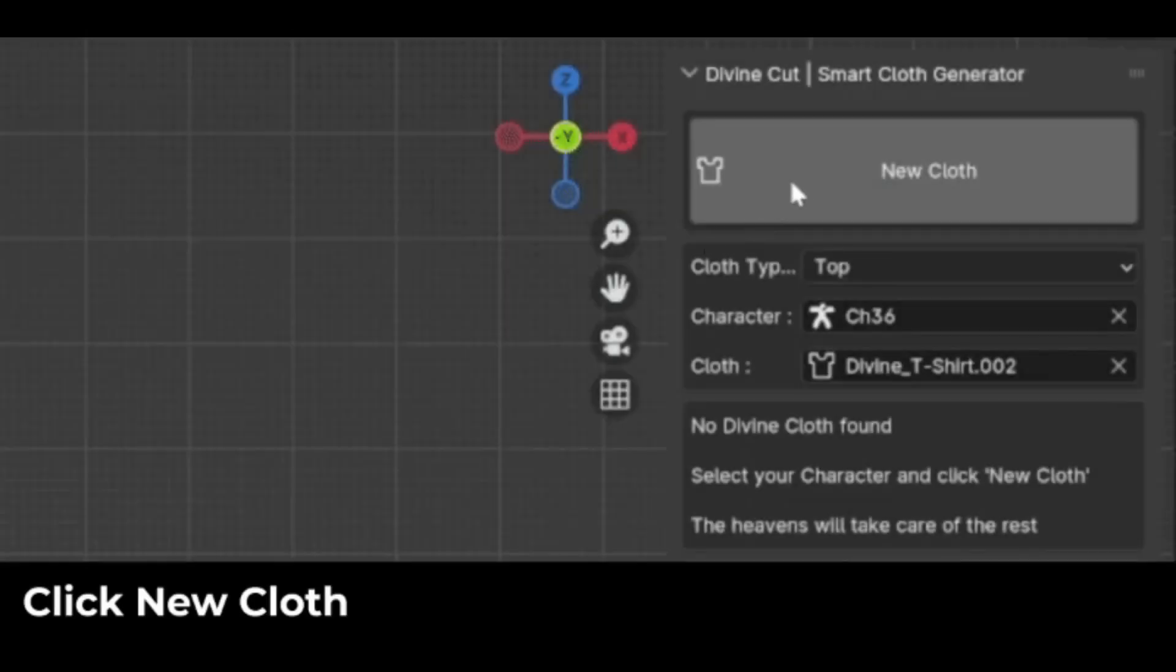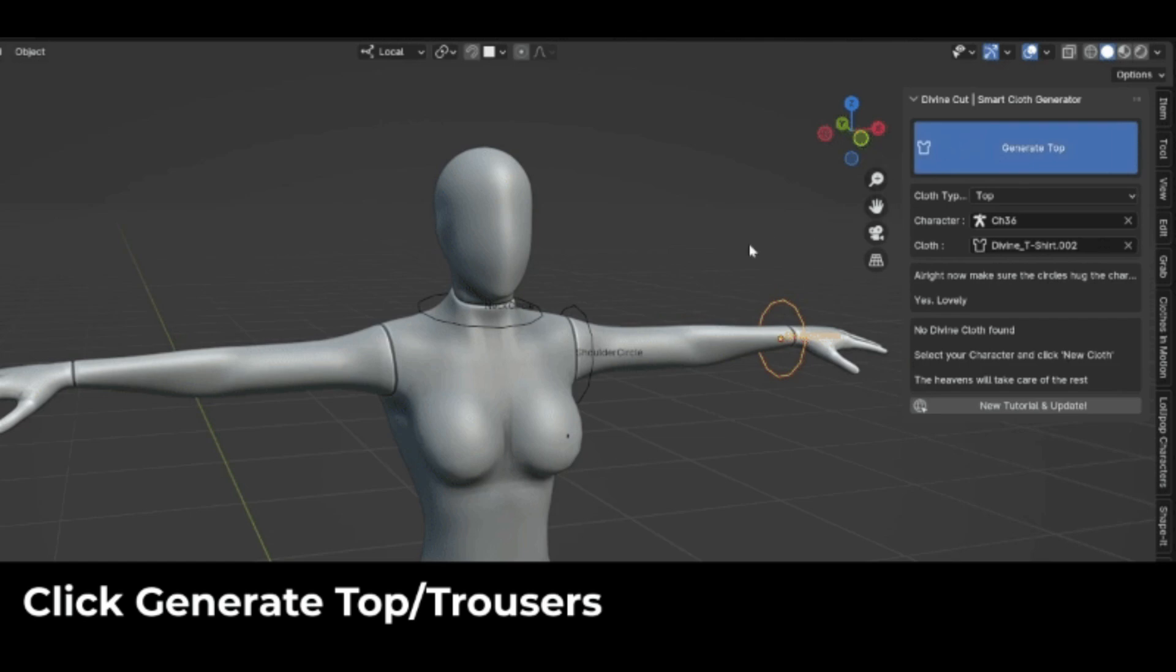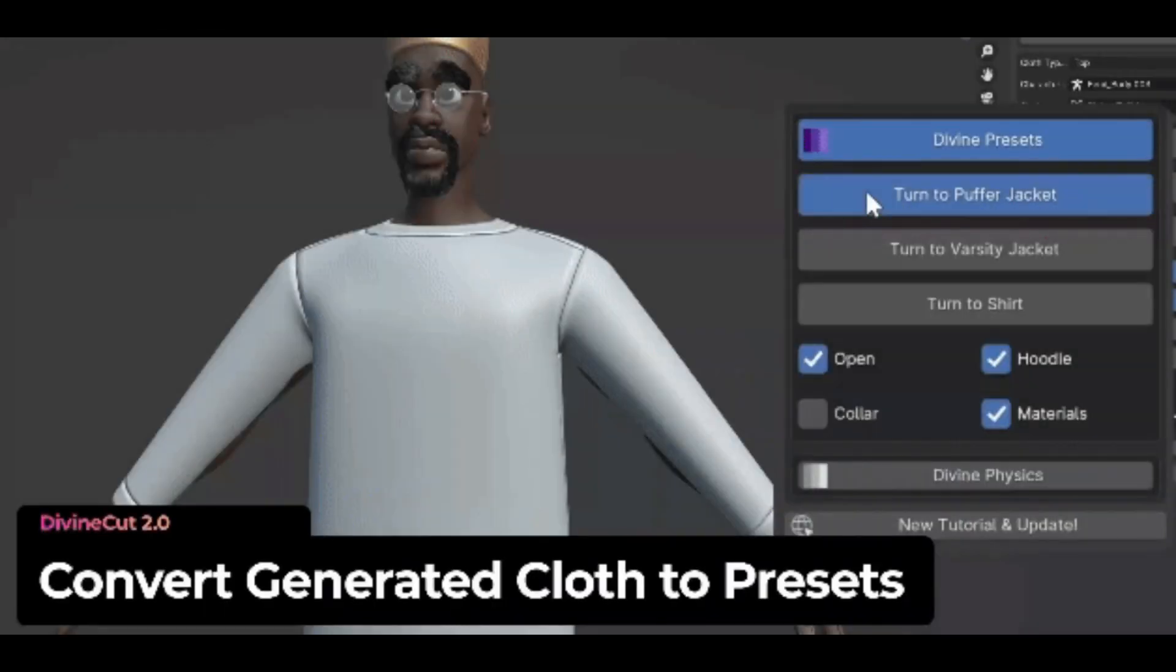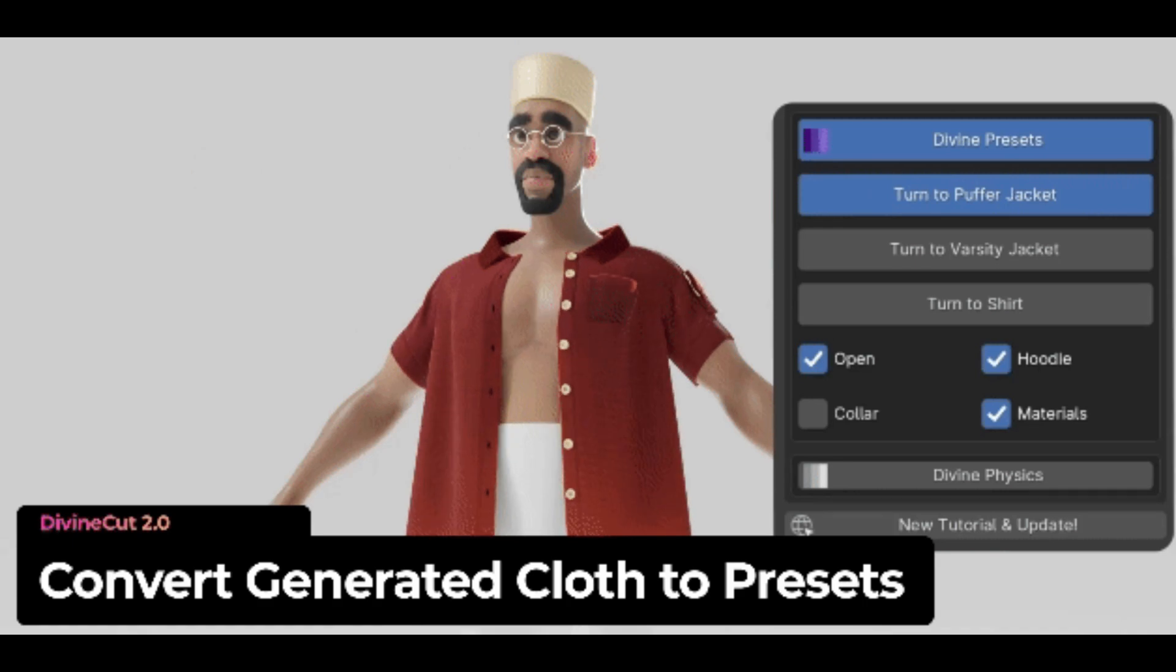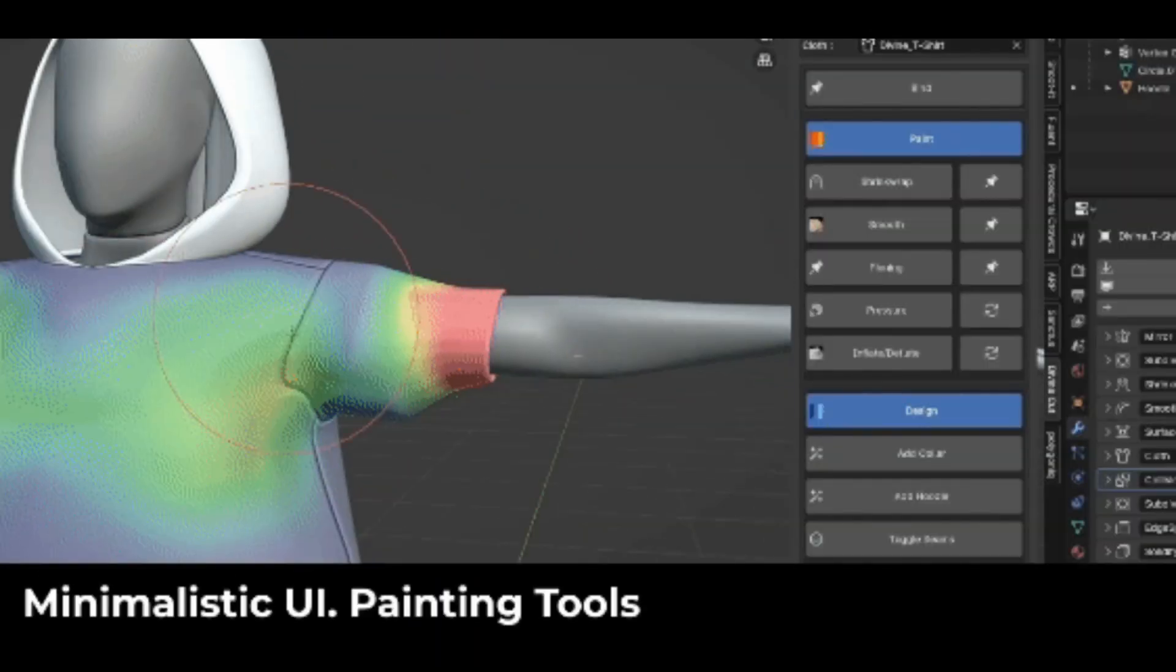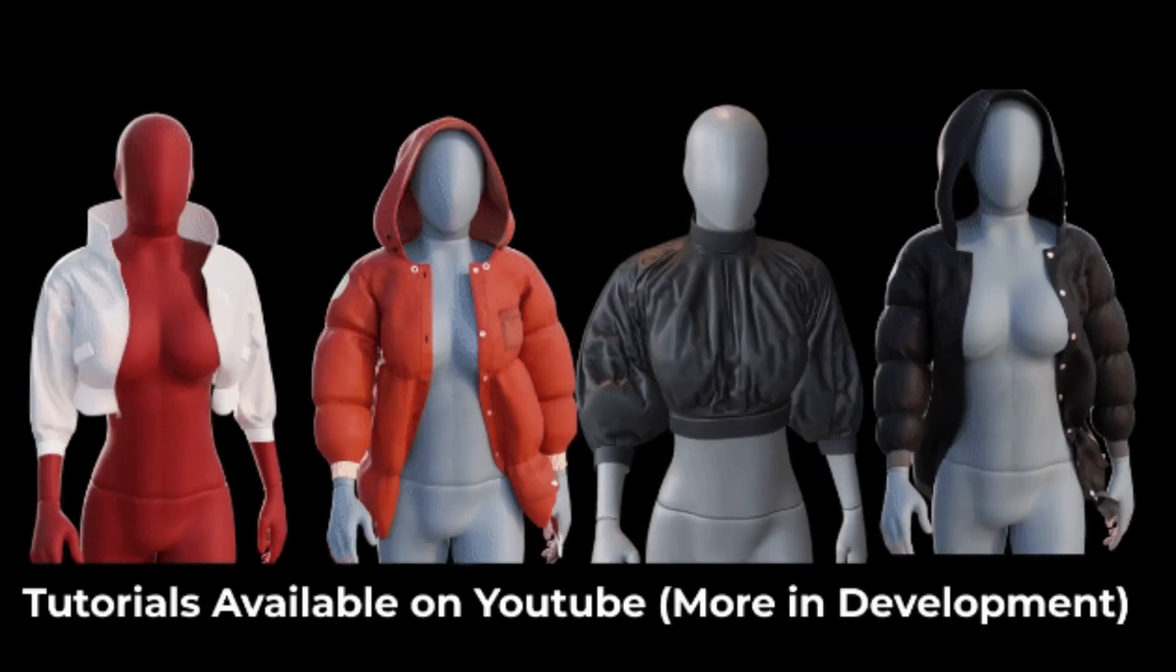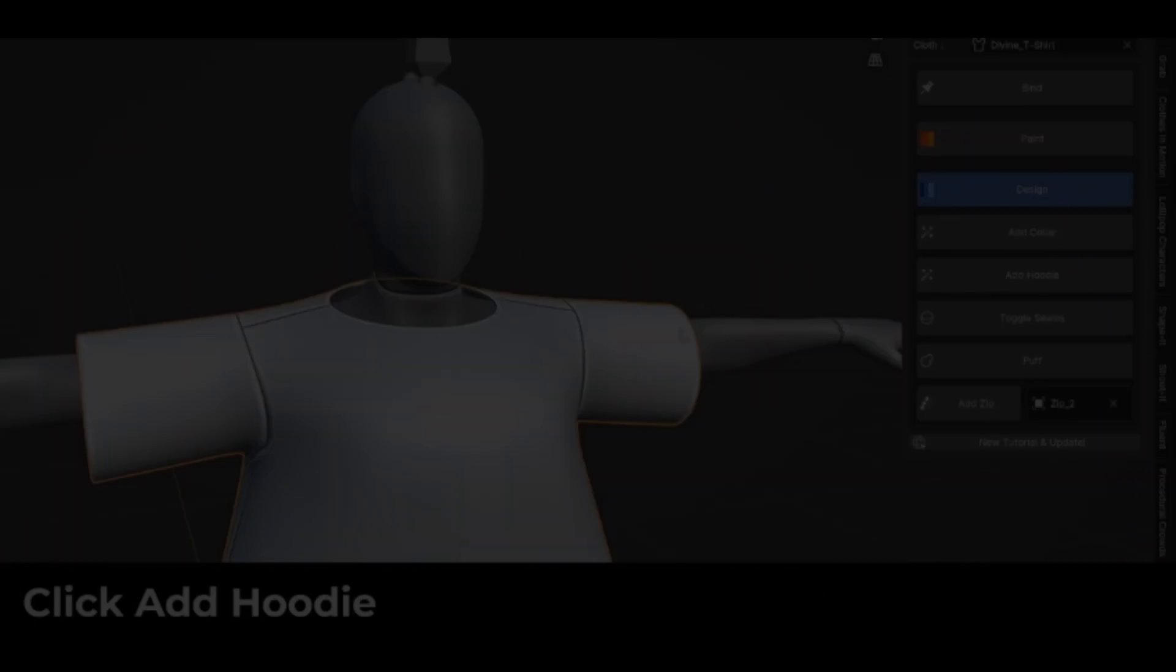Divine Circle System: Customize your cloth shape section by section, making each part as long or short as you want. Divine Presets: Instantly create puffer jackets, varsity jackets, and shirts with options for collars, hoodies, and more. Paint Controls: Shrink wrap parts of the cloth, smooth areas, pin sections to your character, and even add pressure. Inflate or deflate specific regions.